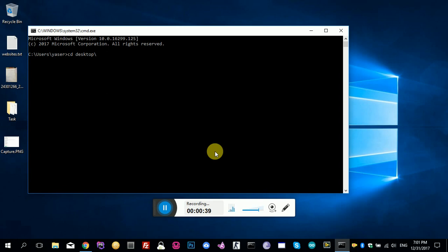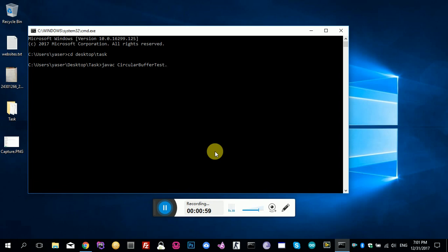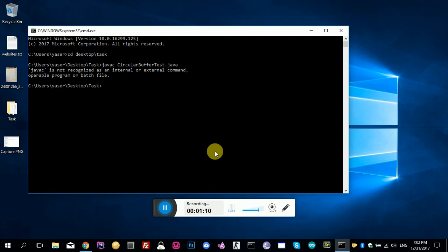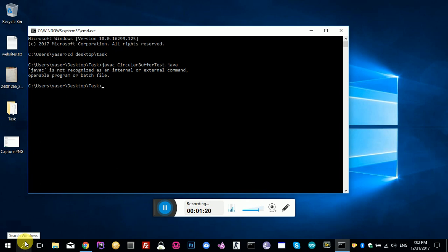The file name is circular. Here's the problem: Java is not recognized as an internal or external command. What's the problem? The problem is your operating system, your Windows, is not recognizing Java on your system. So first you need to install Java.